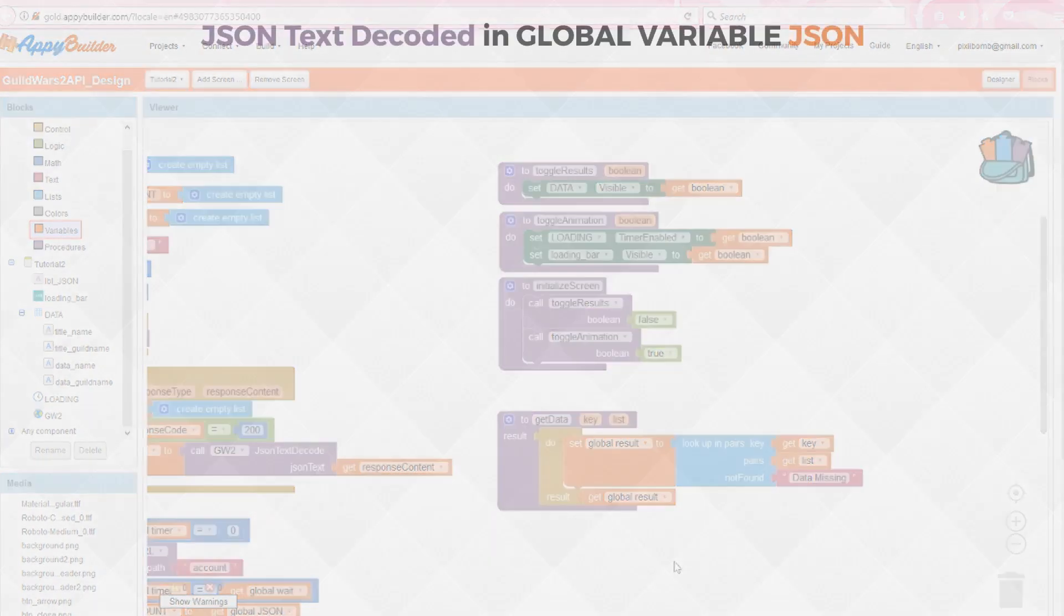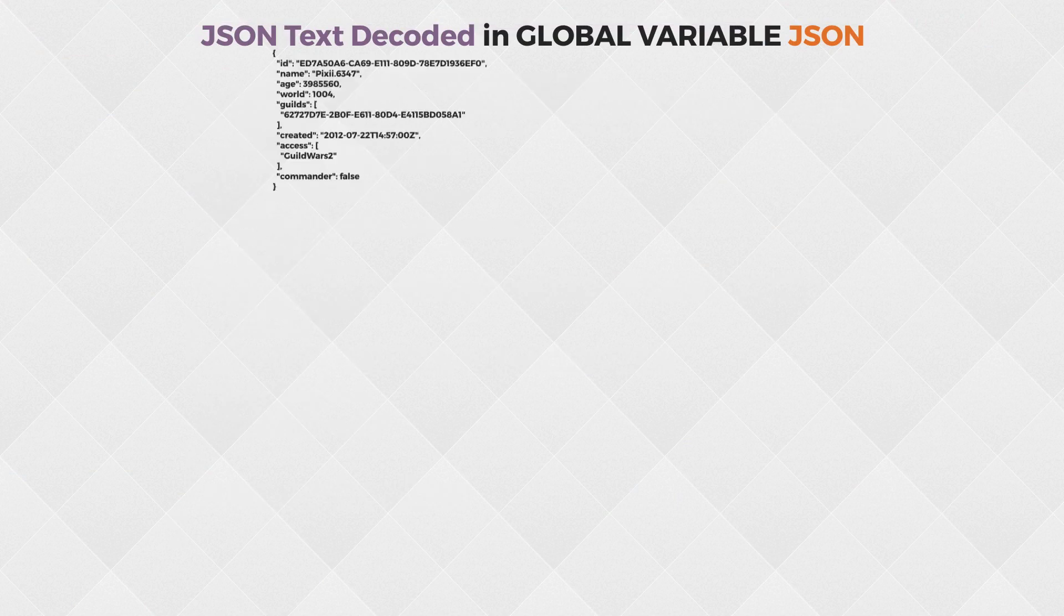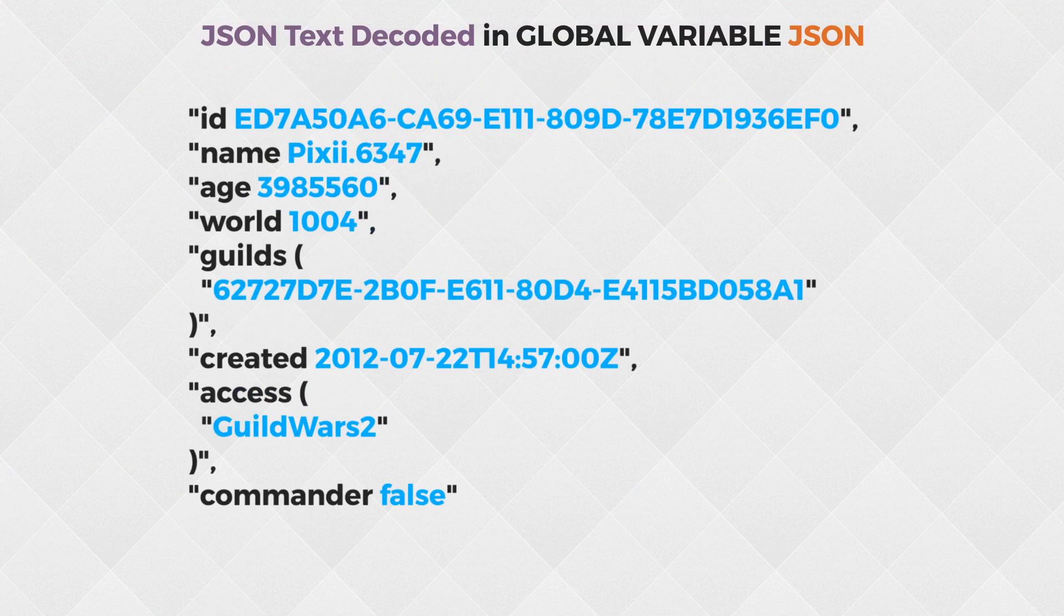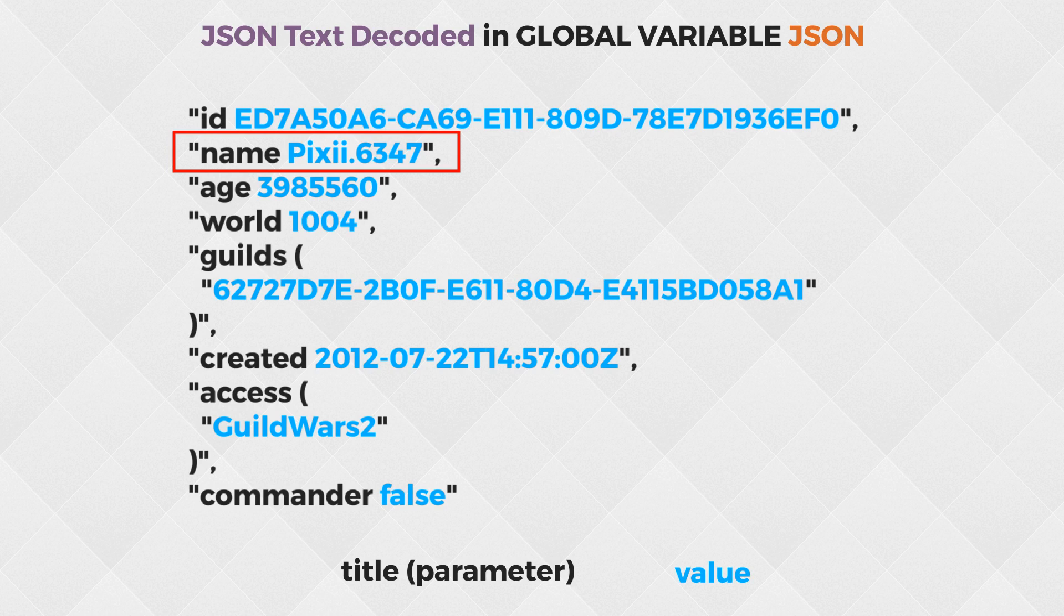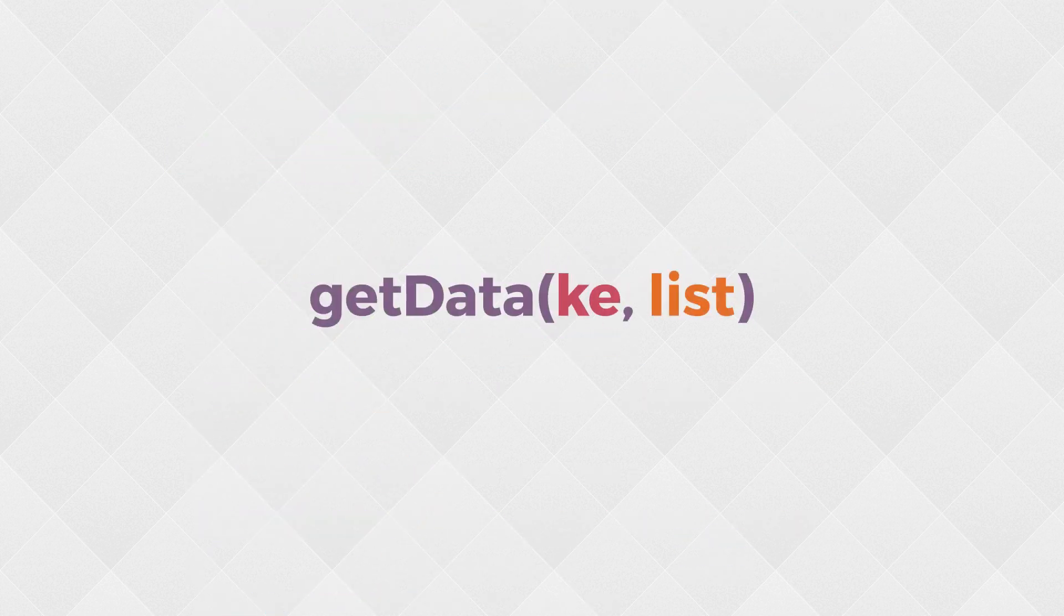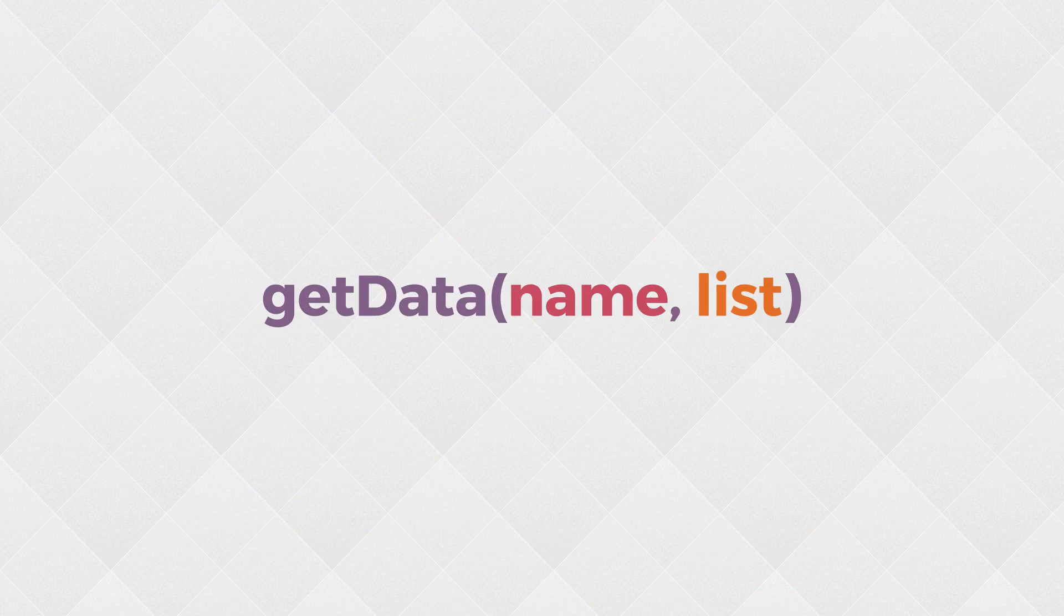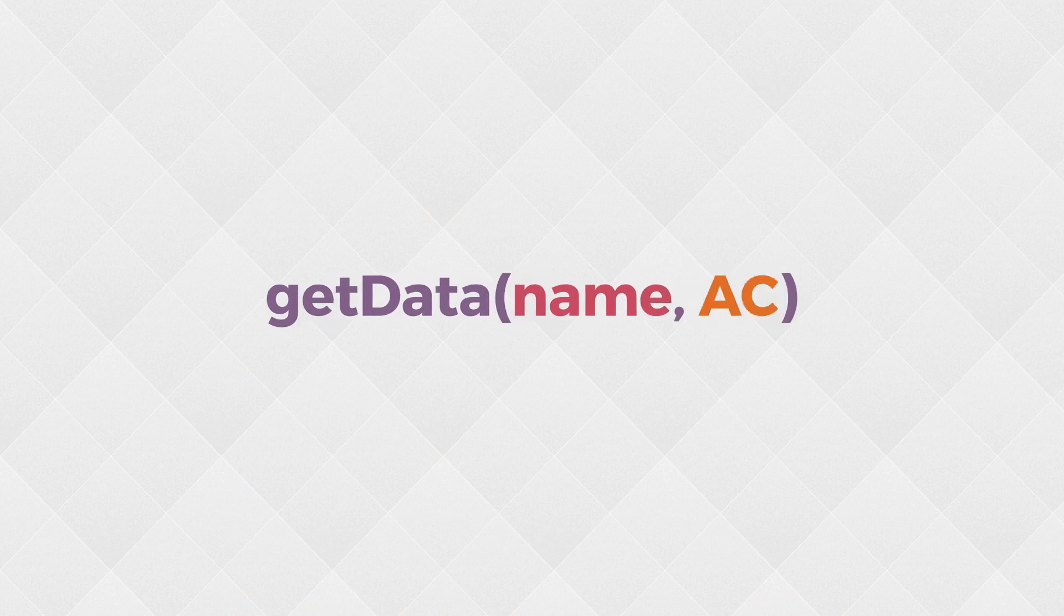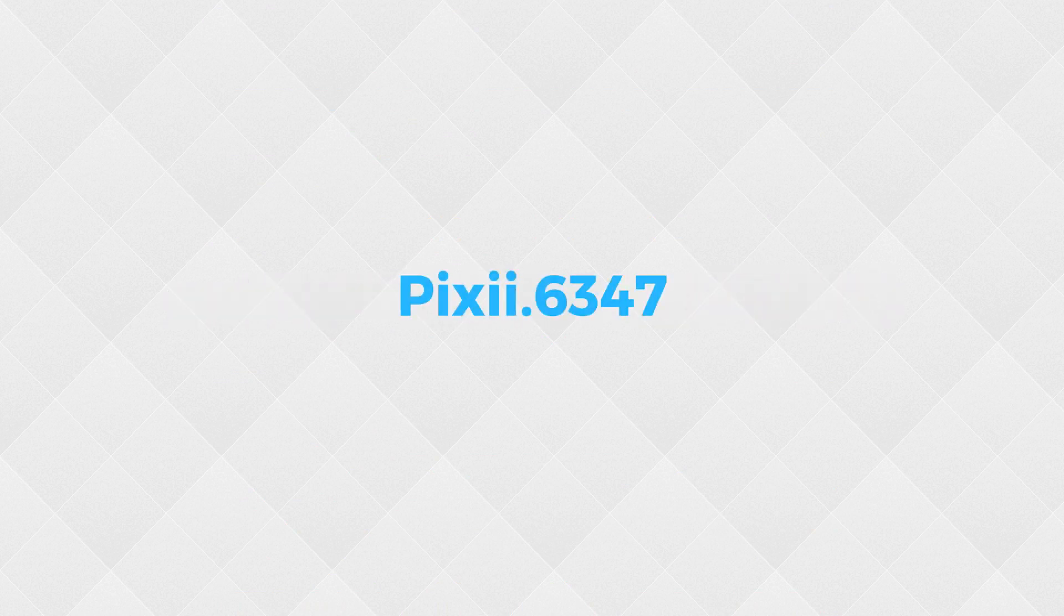So what does this mean? The JSON text to code block took that raw JSON data and put it in a readable list. If we were to select a list item, we would see the title and the value. For example, name pixie.6347. We don't want to see the word name. That's the title. We want to see the value, which is pixie.6347. So the key argument will be the key or title that we're looking for, and the list will be the list that we want to search in. This procedure will return that result.